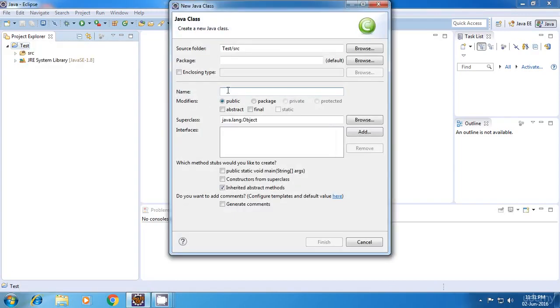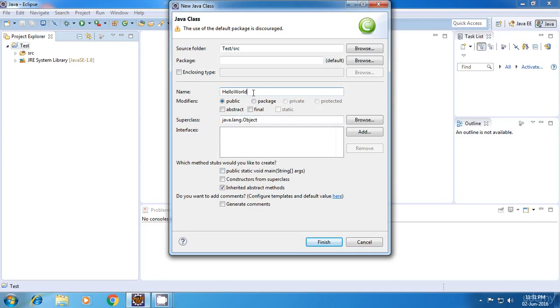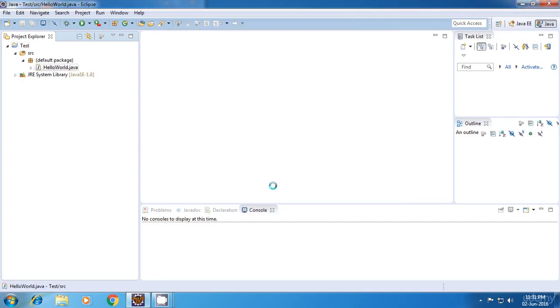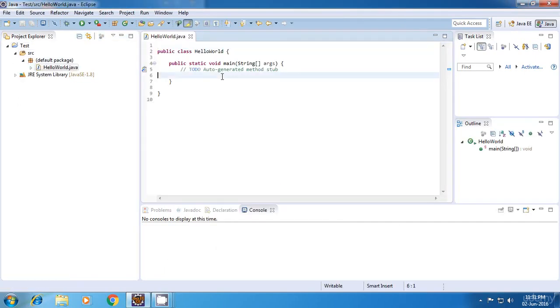And again, we'll have to provide some name for it. So I'm giving the name as HelloWorld. And apart from this, we are going to need this thing in our program. So I'm just checking this checkbox. And then click on Finish.